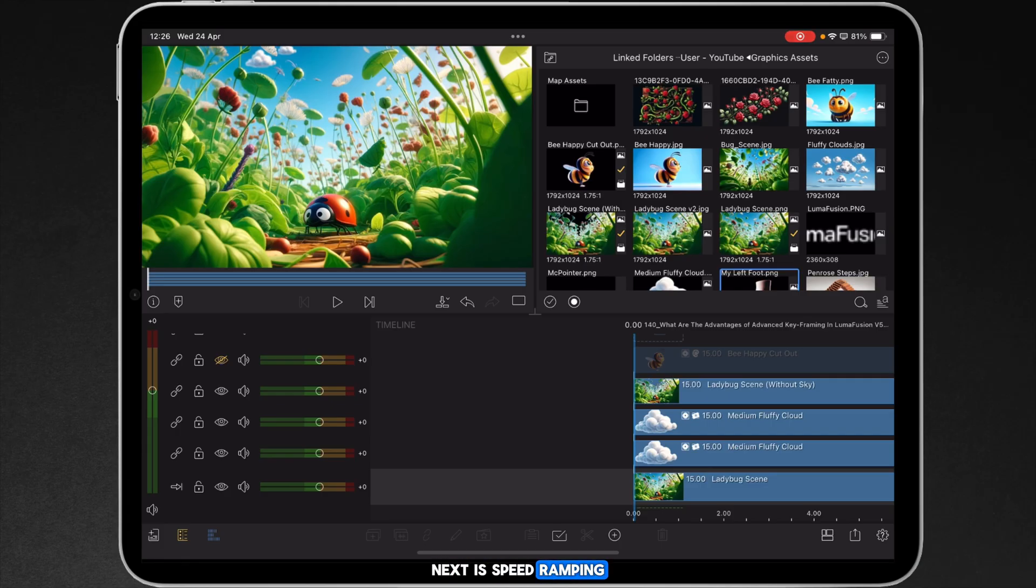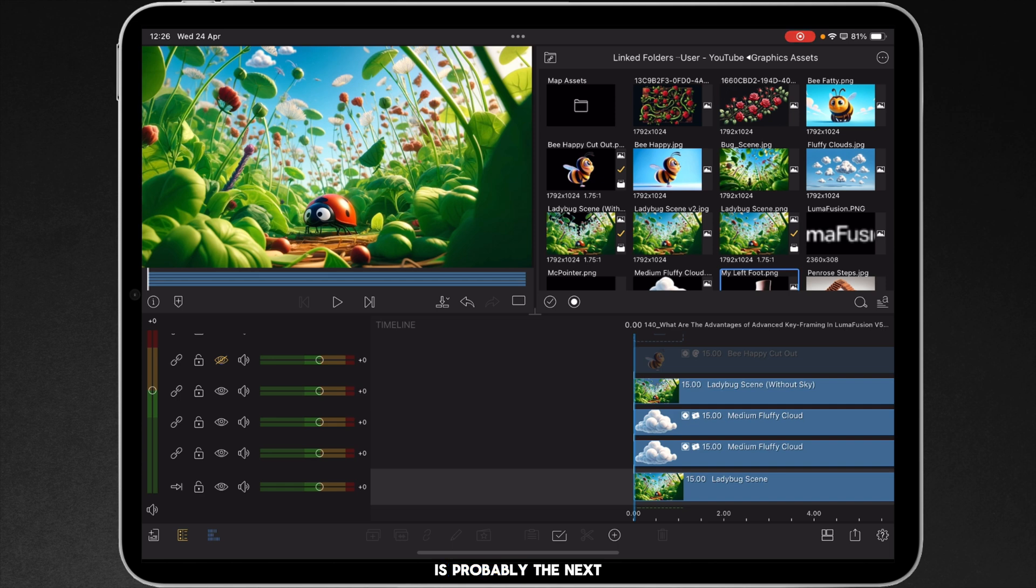Next to speed ramping, advanced keyframes is probably the next big feature that LumaTouch are putting into version 5 of LumaFusion.